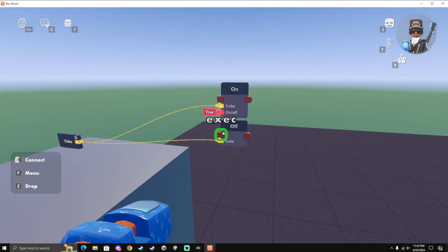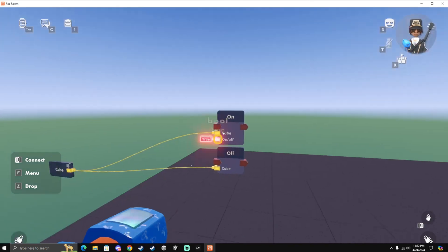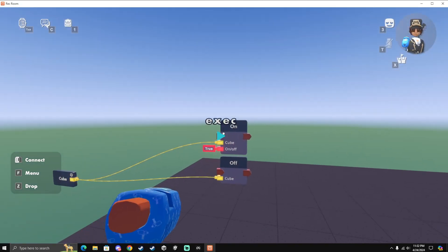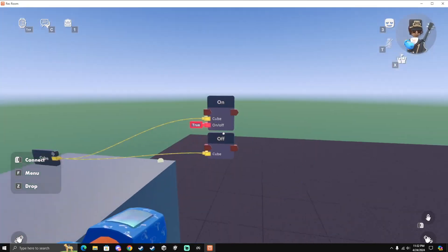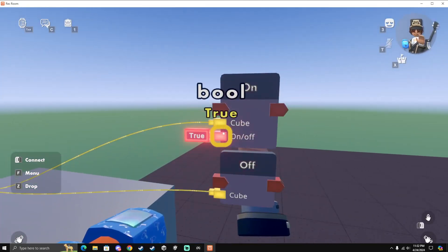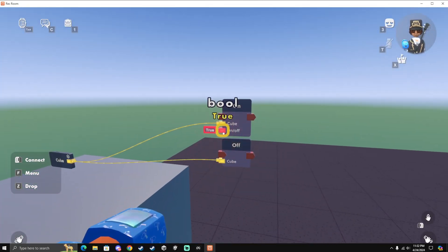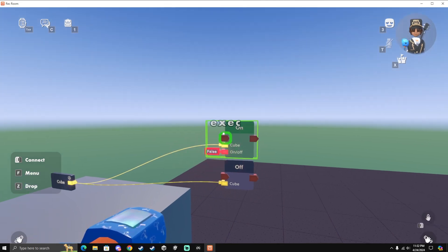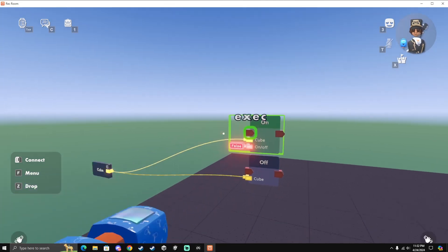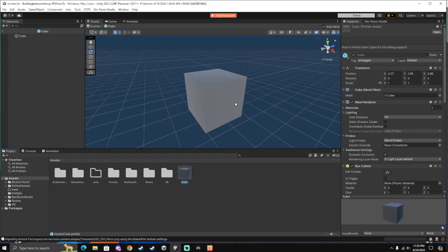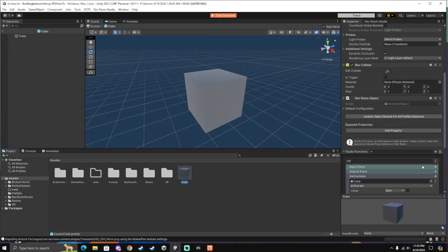Now when you activate the Off chip, it'll turn off, and then you activate the On chip, it'll turn back on. But since this one is a bool and I switch this one to False and activate it, it'll turn off. So that was just a really simple way you could use Studio Functions to turn on and off your objects.